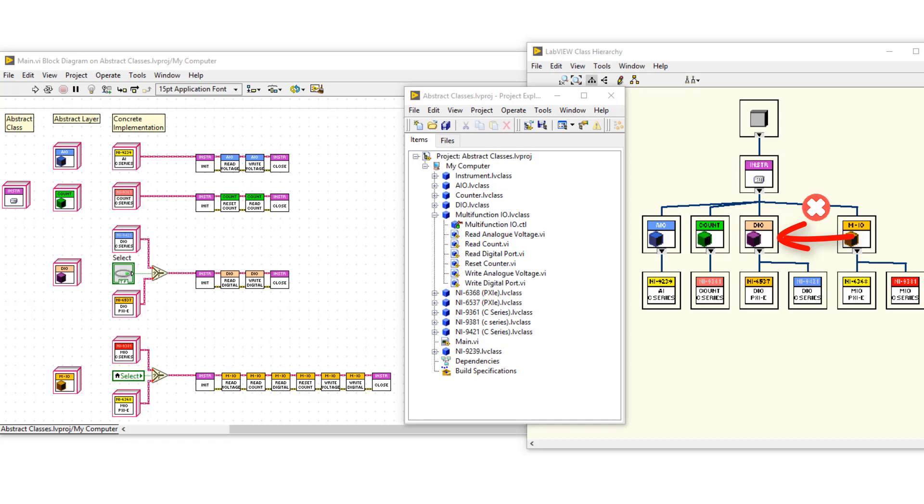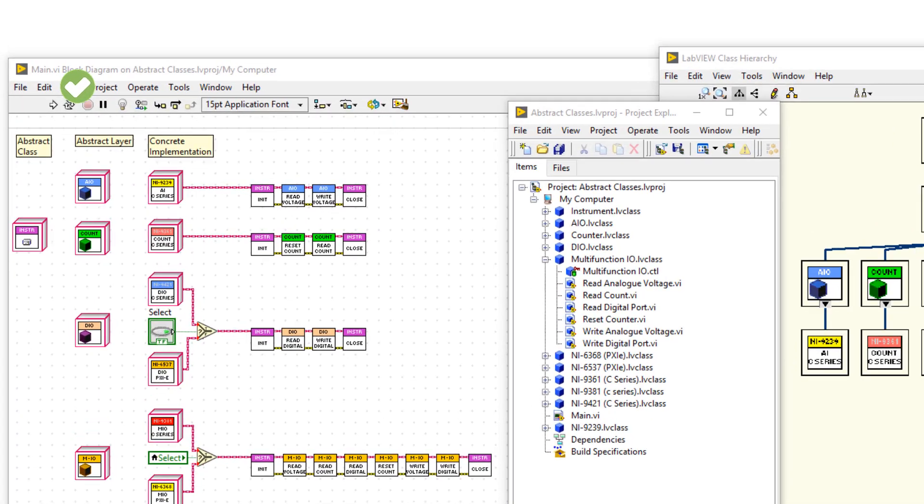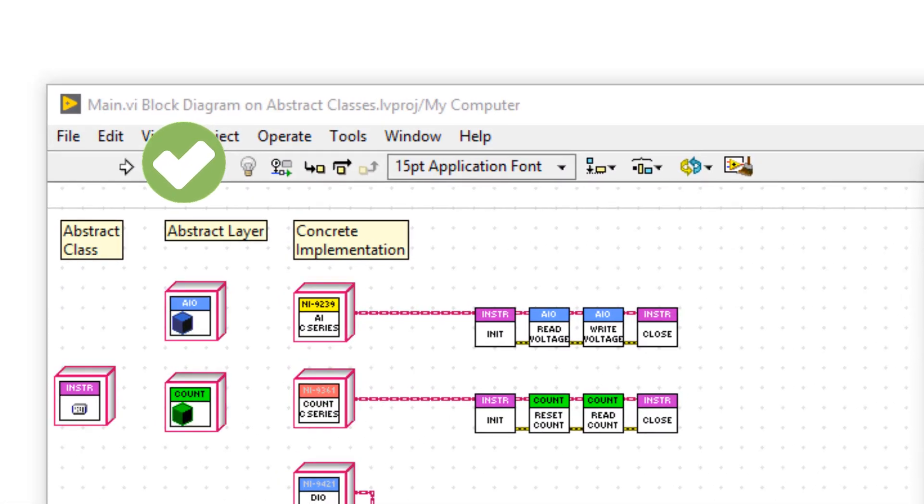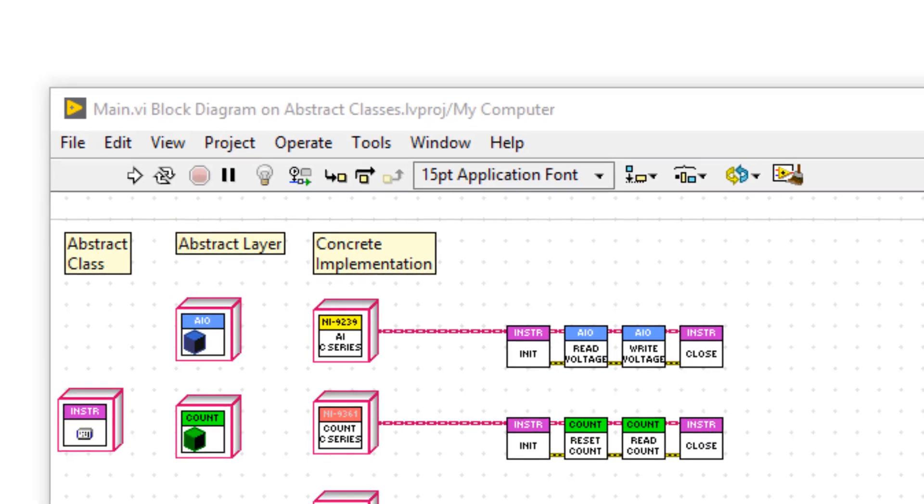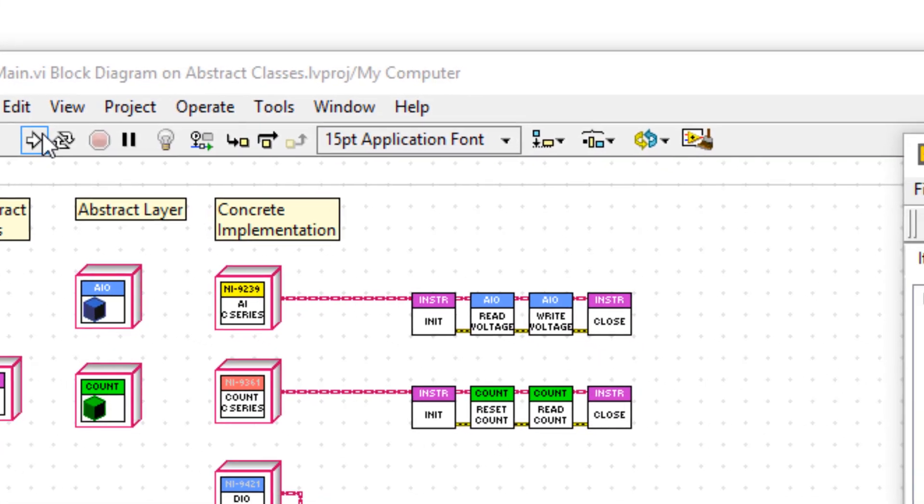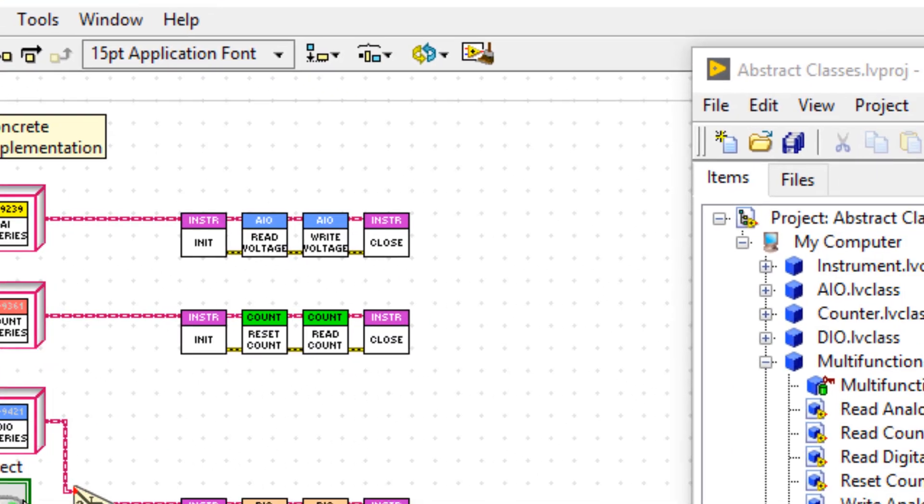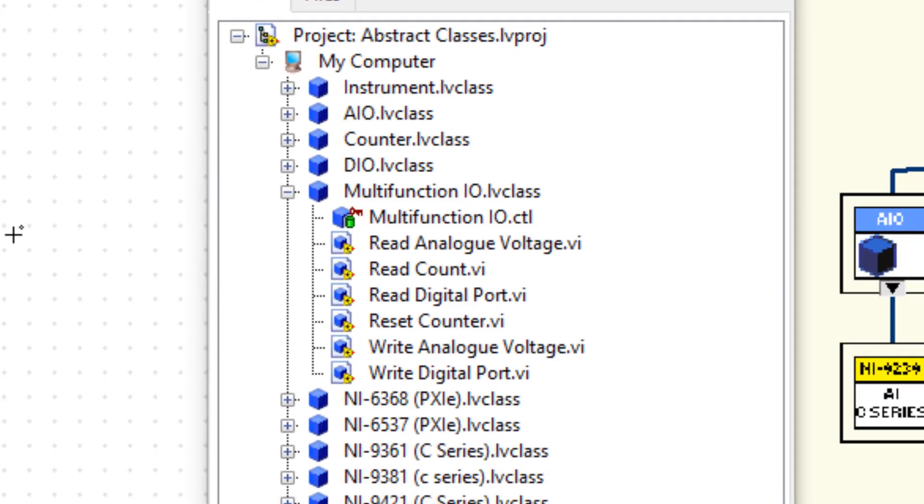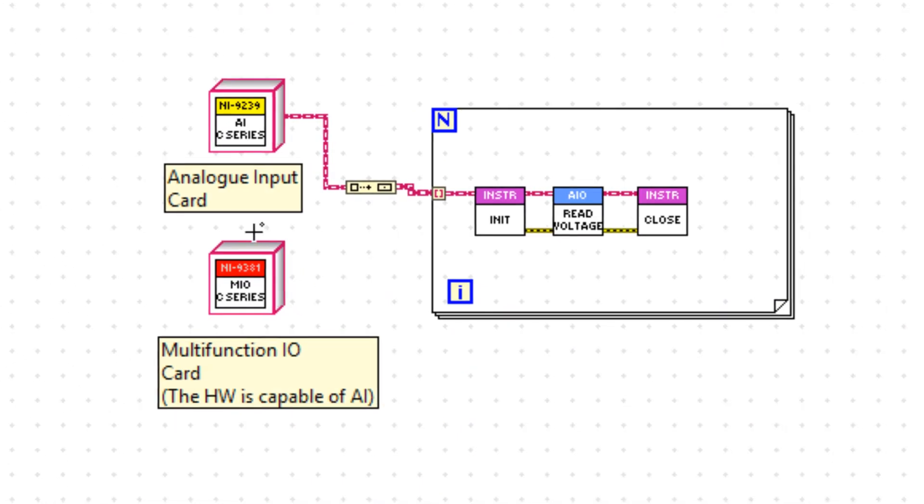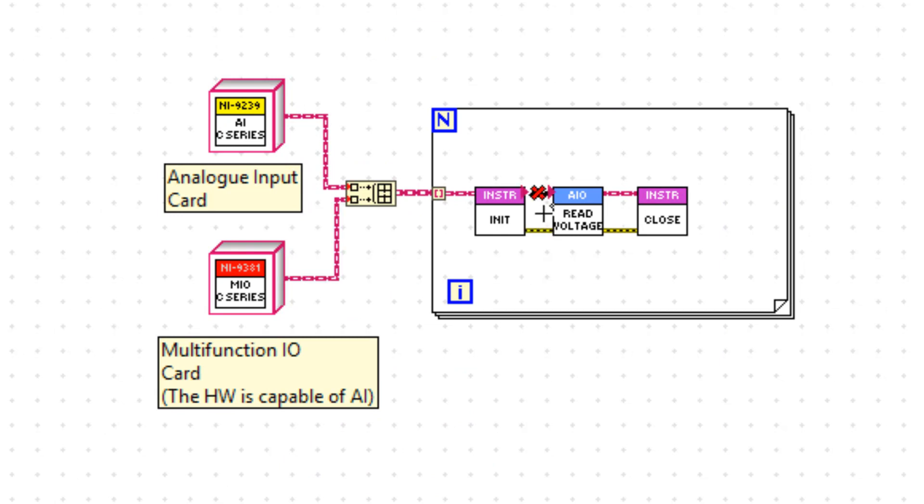So I re-implemented them, and you can see I have a solid run arrow, so everything on the block diagram is okay. However, despite the fact that an MIO module and an AI module are both able to take a voltage reading, if I try and link them together to do just that...